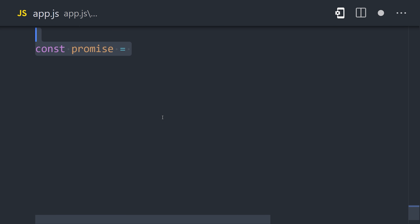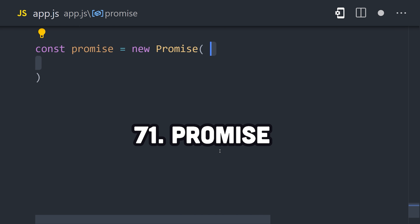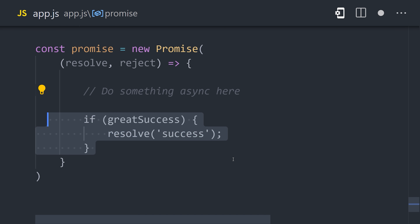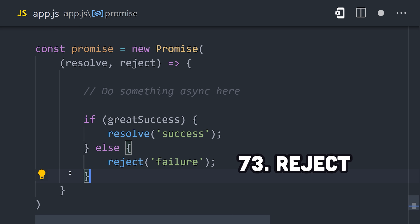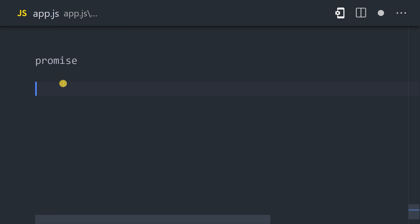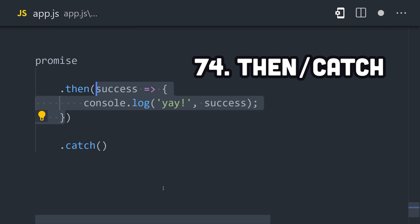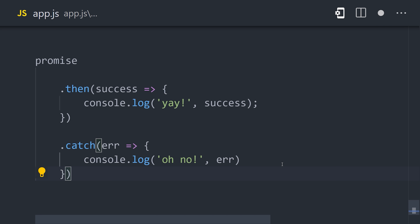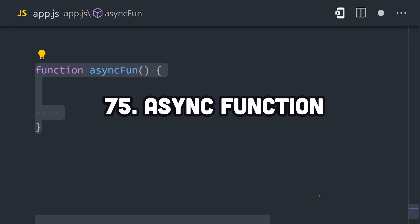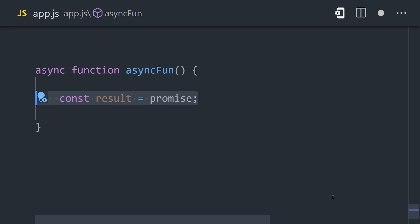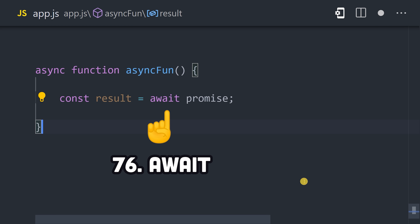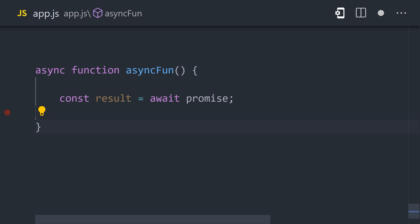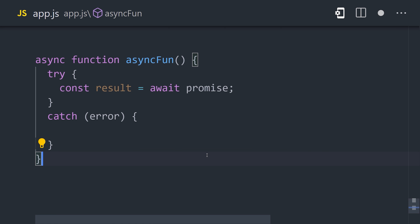Luckily, there are better ways to write async code, like a promise. A promise is a wrapper for a value that's unknown right now but will resolve to a value in the future, like maybe a call to a third-party API that resolves to some data. If something goes wrong, the promise can reject to raise an error. The consumer of the promise can use methods like then and catch to handle these two possible outcomes. Or better yet, you can define an async function that will automatically return a promise. In the body of the function, we can pause its execution using the await keyword to wait for other promises to resolve. This results in nice readable code, however you'll want to wrap this in a try-catch block for error handling.